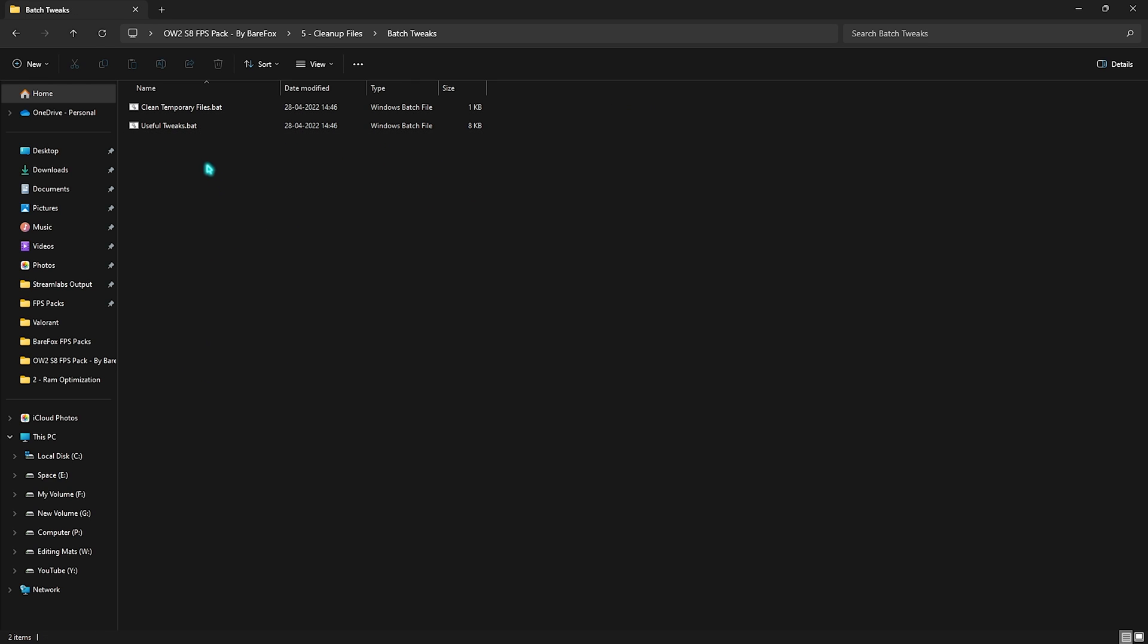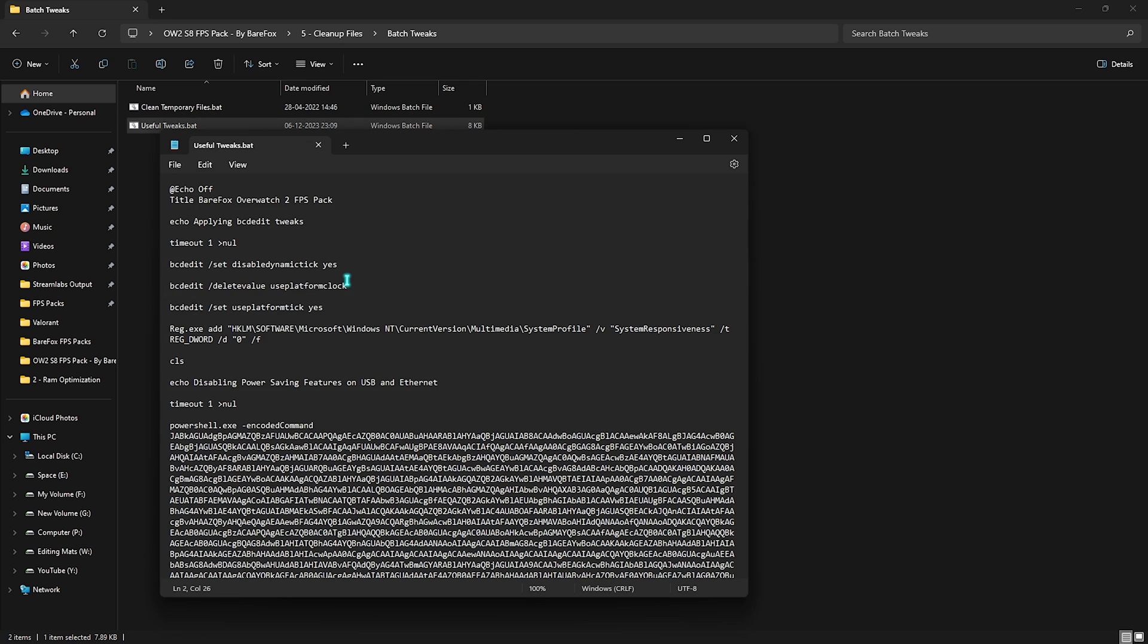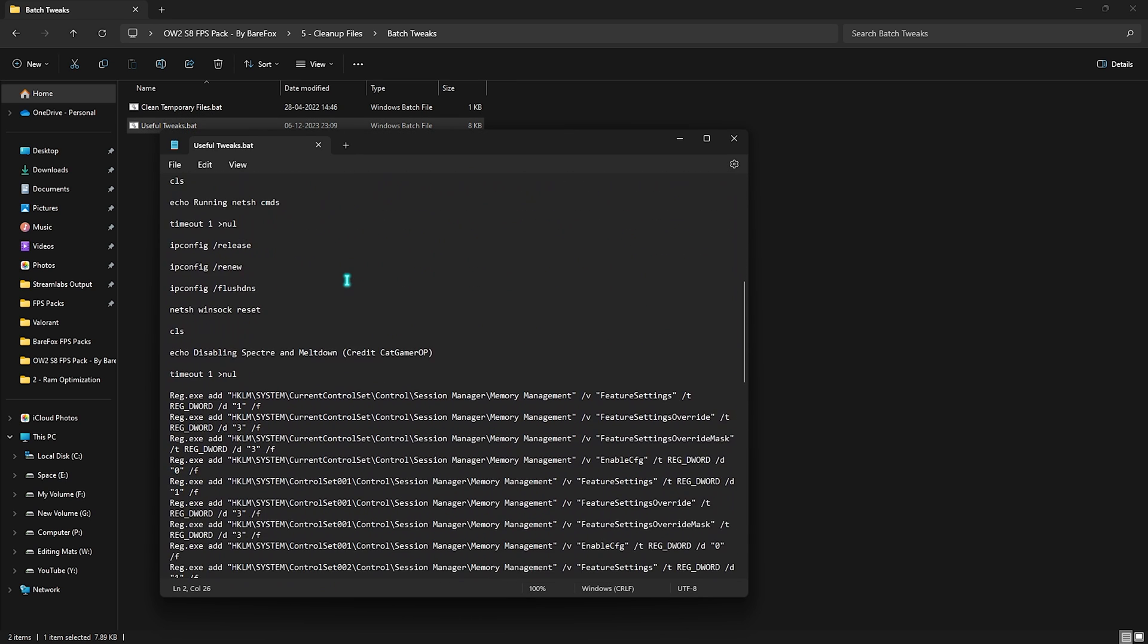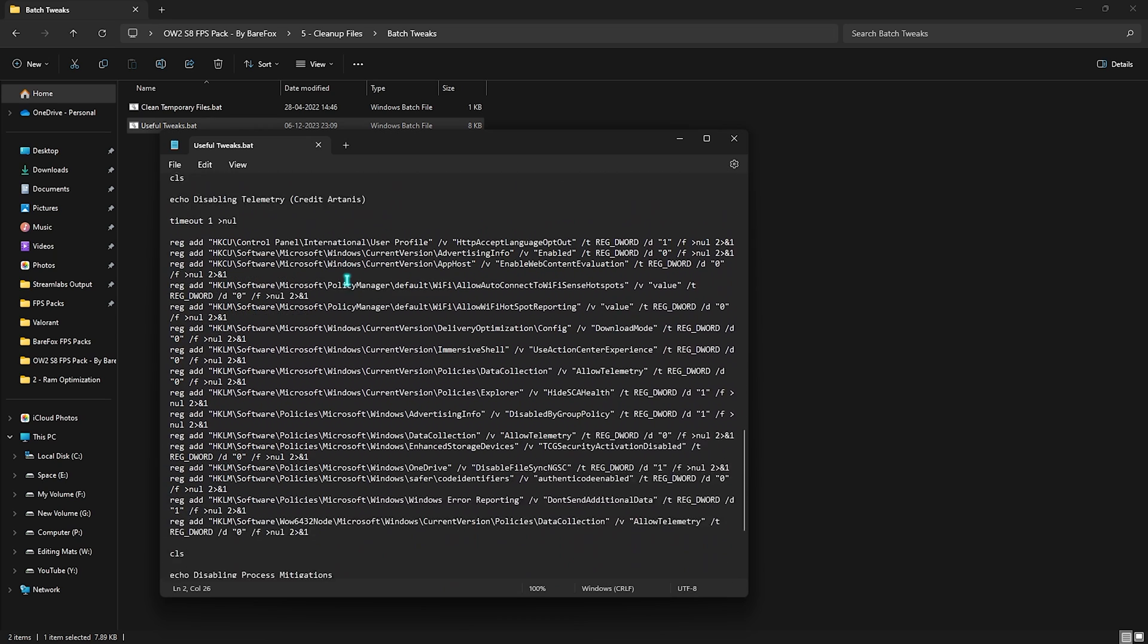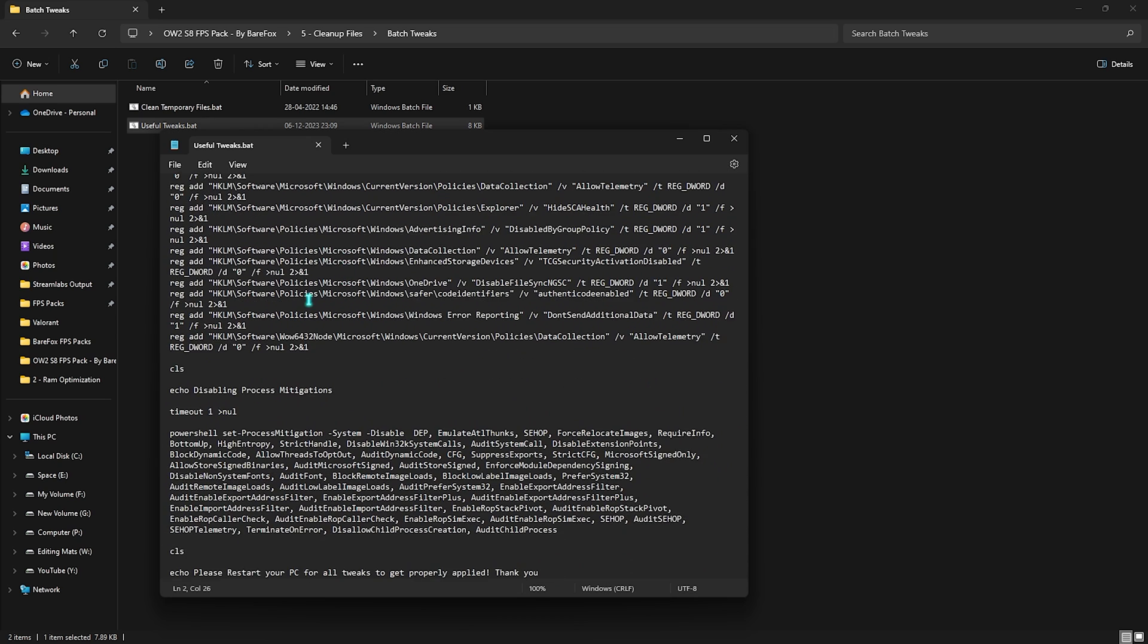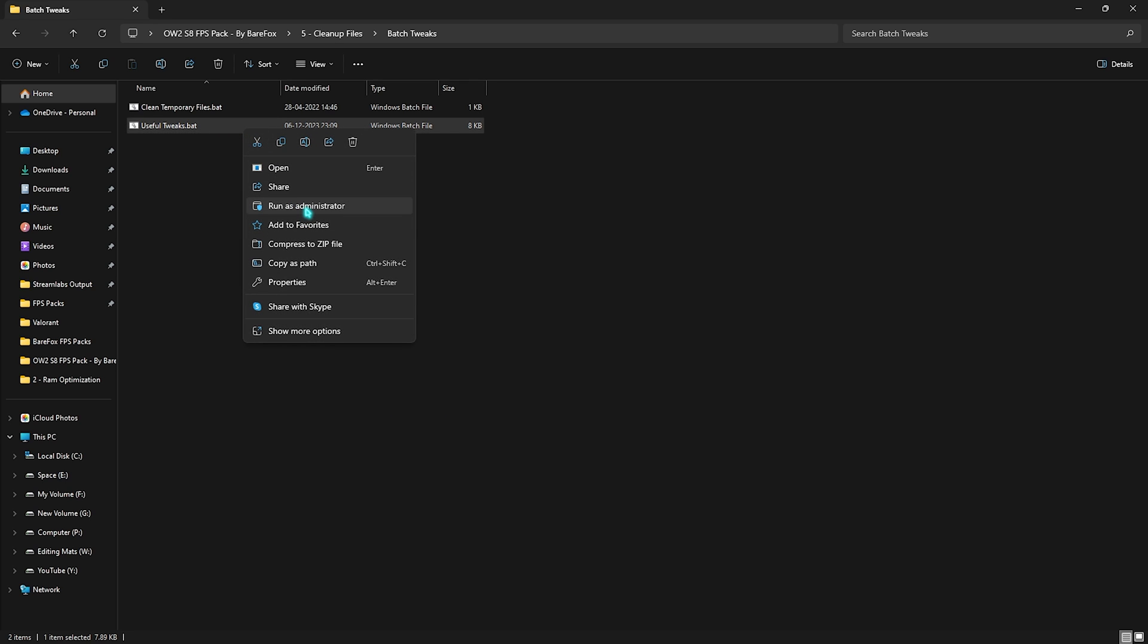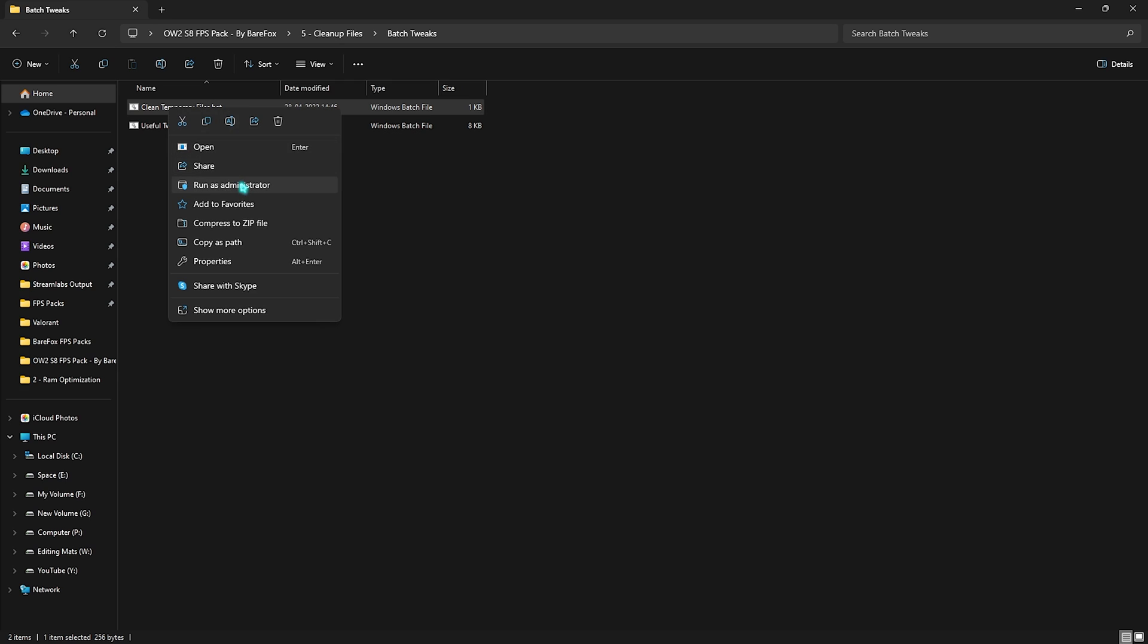Last is the Cleanup Files where you'll find Batch Tweaks. In here you'll find both of these files. First one is the Useful Tweaks, and the Useful Tweaks batch file contains a lot of commands which will help you improve your PC's performance which you do not have to perform manually. You can simply run this and do it. So you have to right-click and run this as an Administrator.